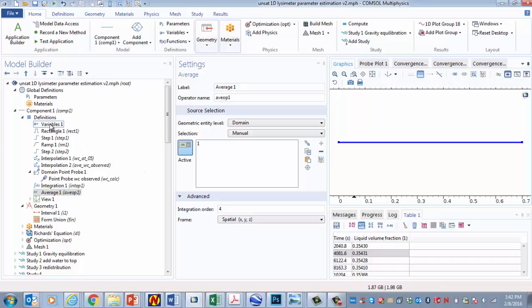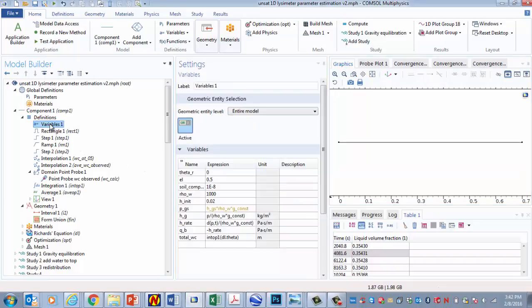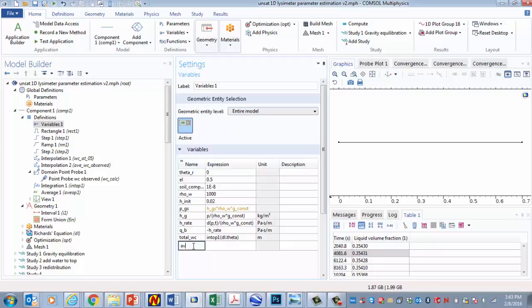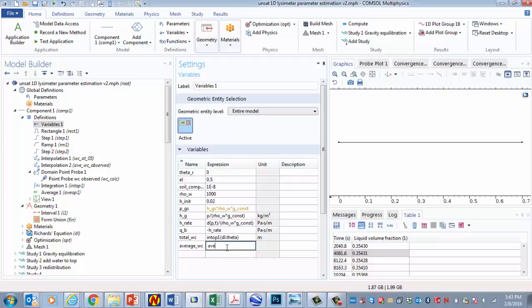Let's see. Let's go and do total water content. And I'm going to make this average water content, average wc. And the way to implement that would be, see this avop right here? Avop1. That's now a function that's going to integrate over this line element and then divide by the length of the line element in order to get the average. And if I wanted to get the average water content, I would put in theta, dl theta.